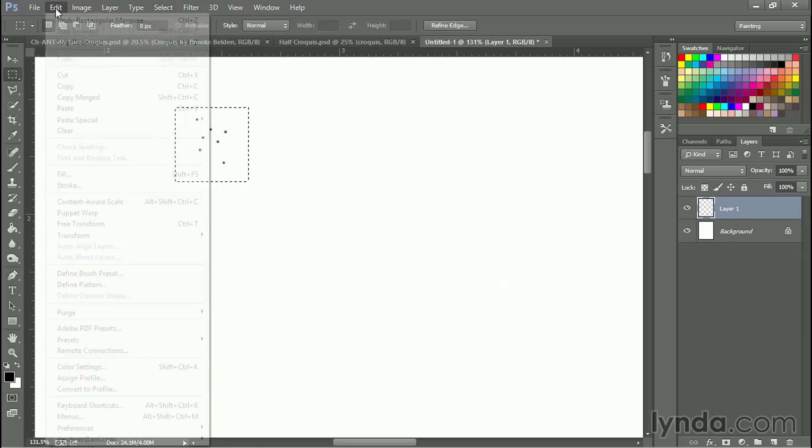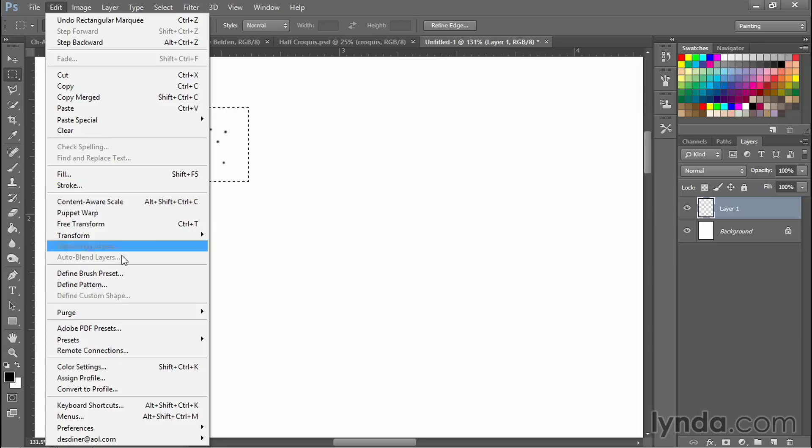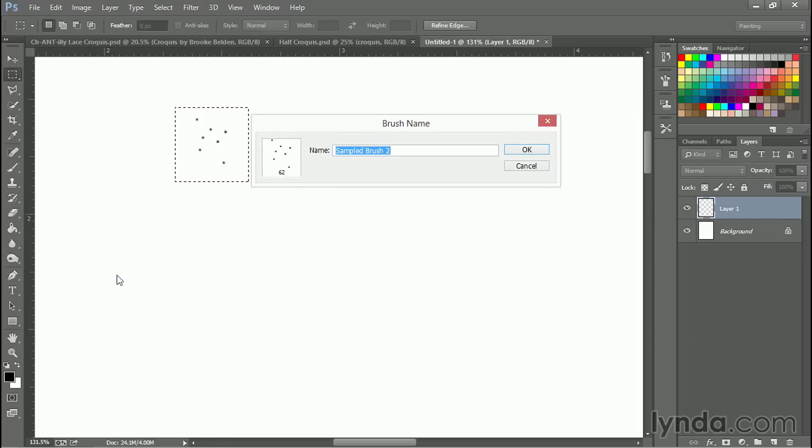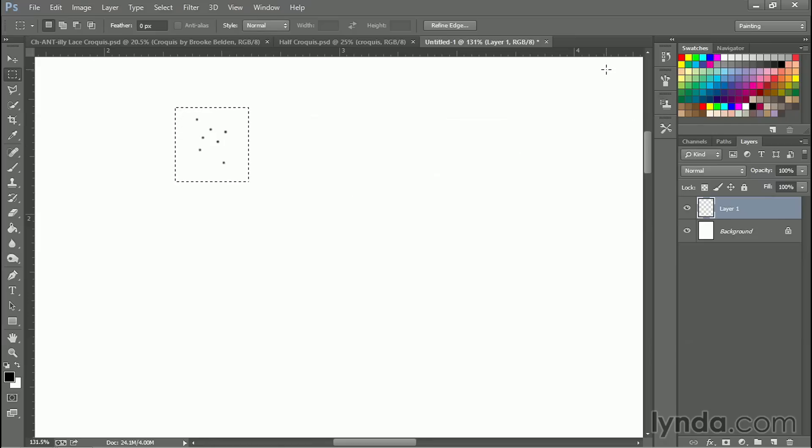We'll do that by going up to Edit and then Define Brush Preset. Let's call this pepper. Click okay and then I can delete it. I don't need it anymore.